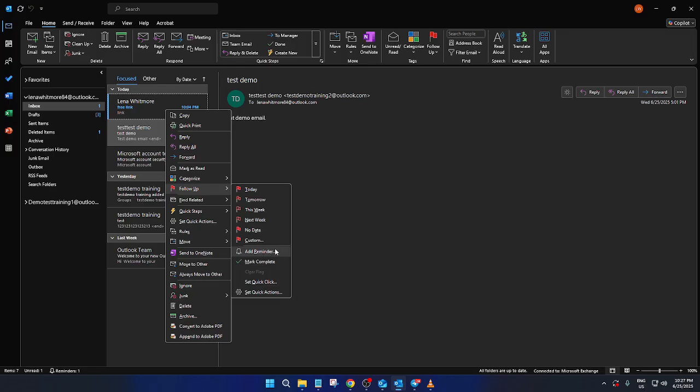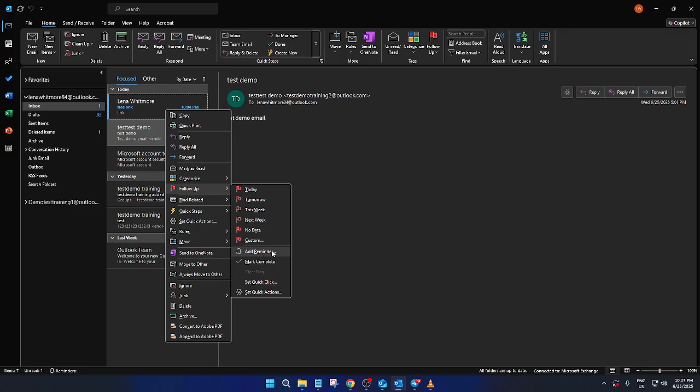Simply hover over it and the add reminder option will be available to you. Click on it. And just like that, you can set the parameters for your reminder.